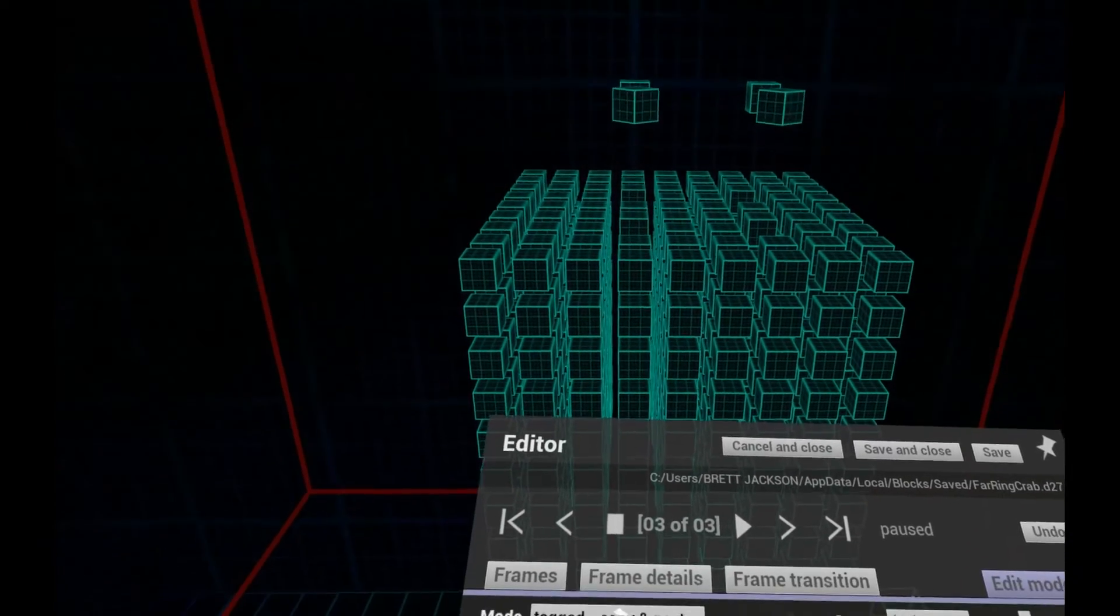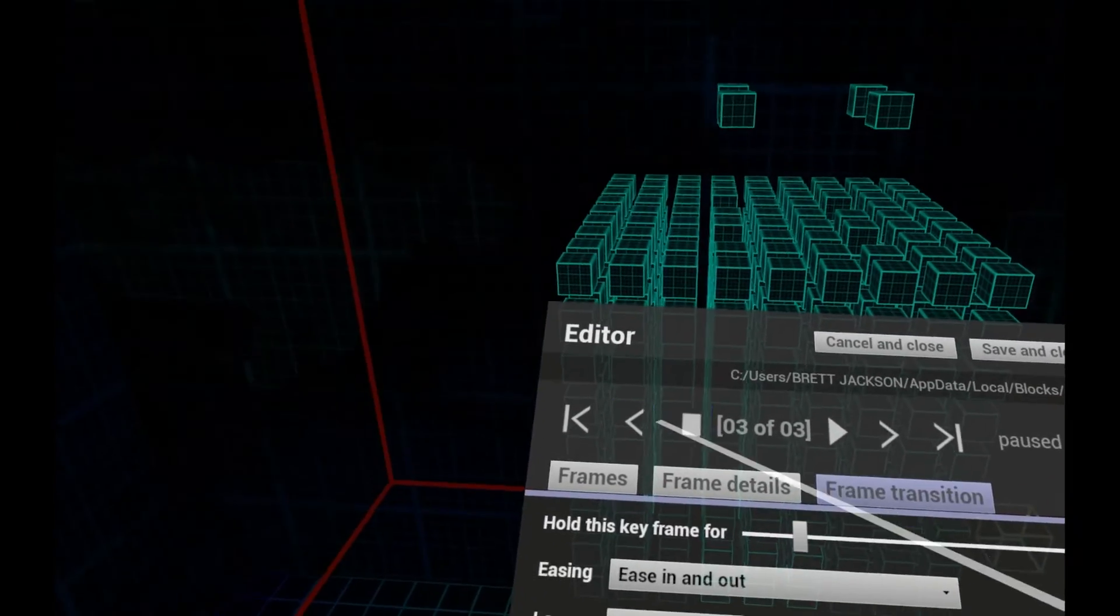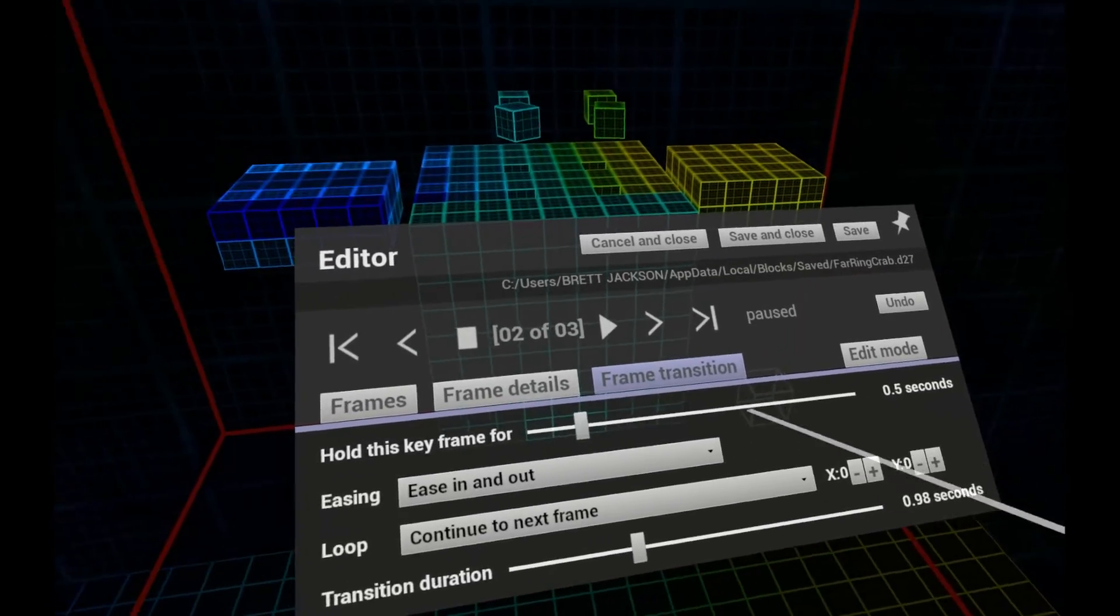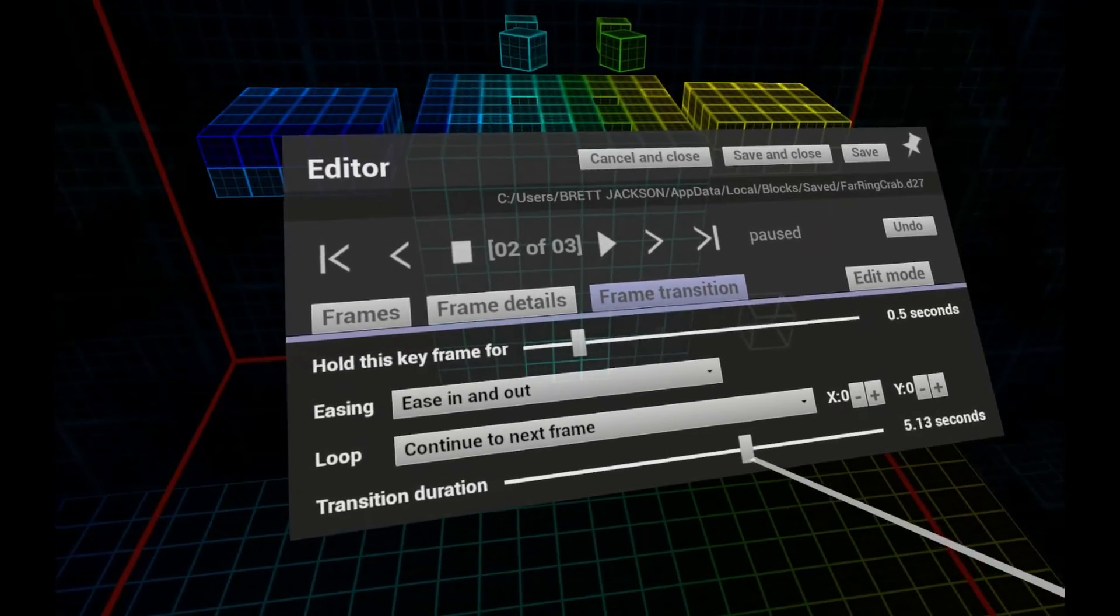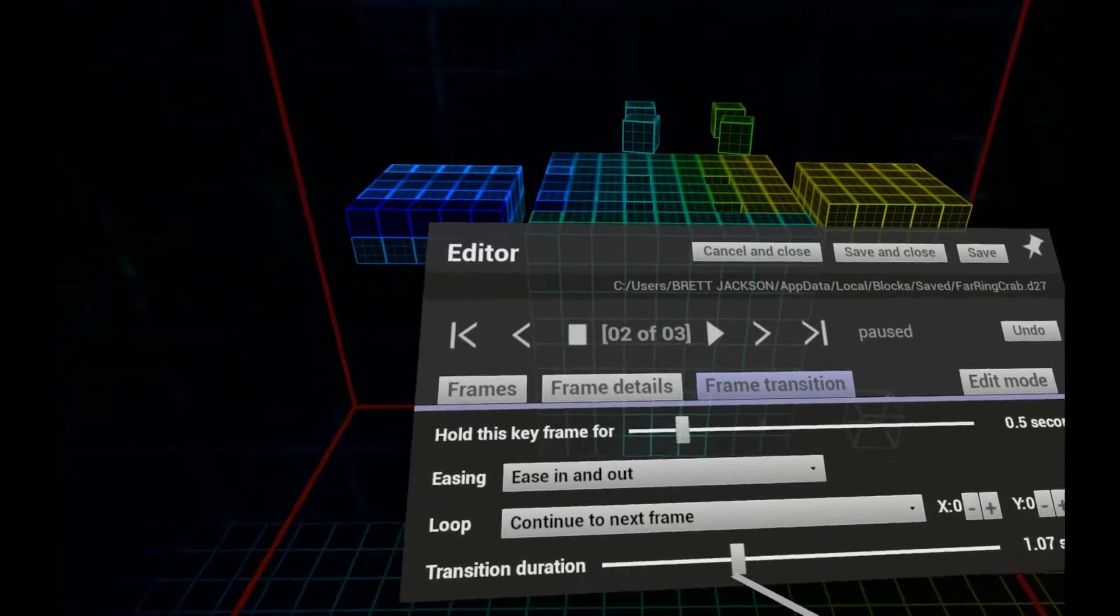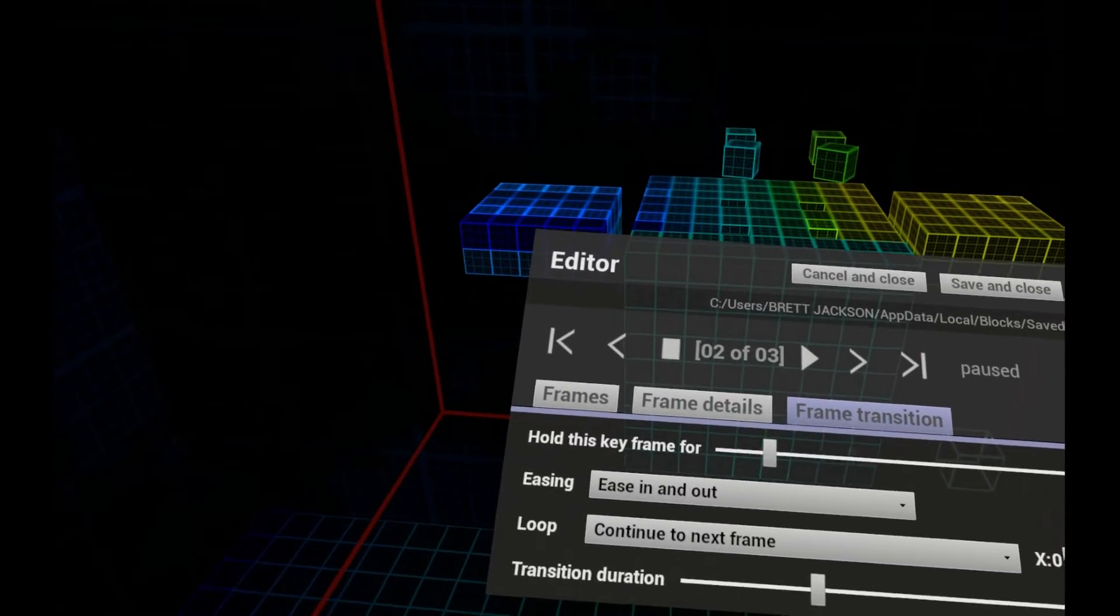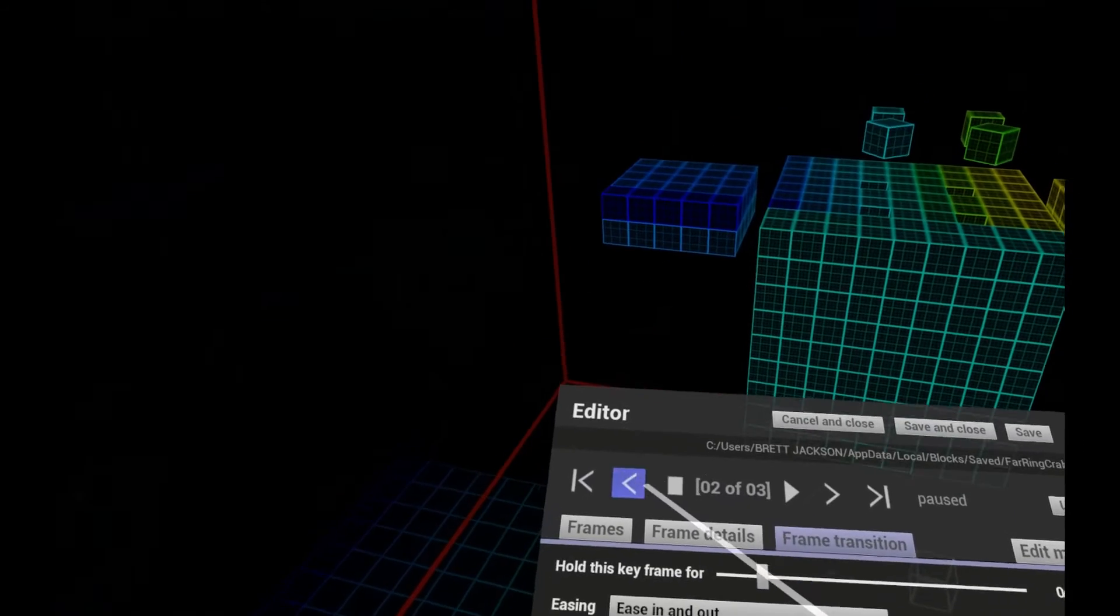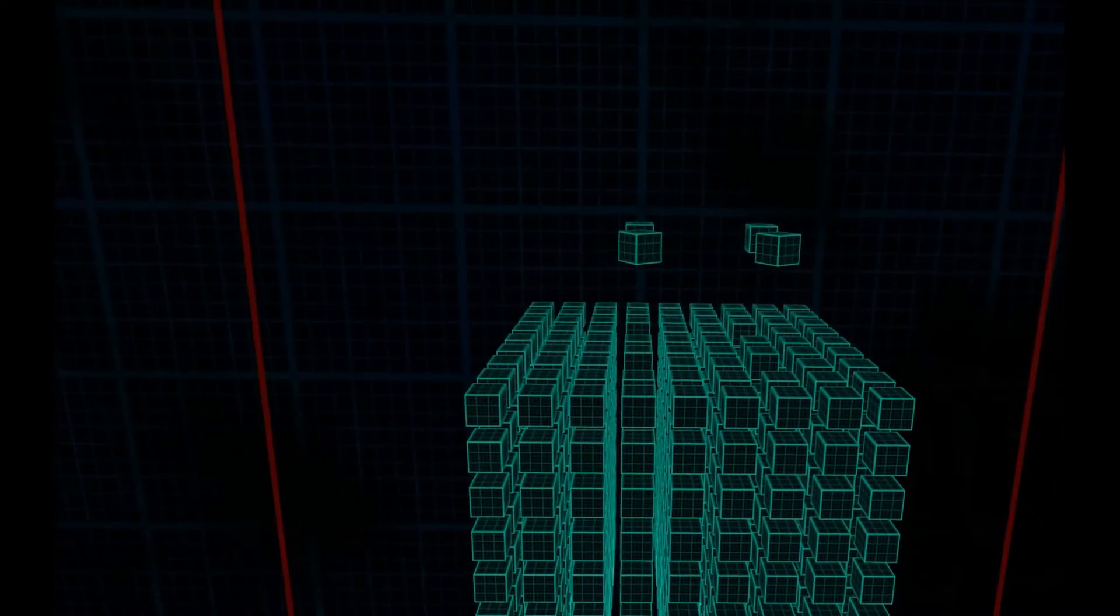On the Frame Transition tab, you can set how long each frame is shown for and then how long it takes to morph into the next frame. Note that voxels move at different speeds. If you have a one second transition, the fastest will arrive in a fifth of that time, or the slowest will take a full one second.